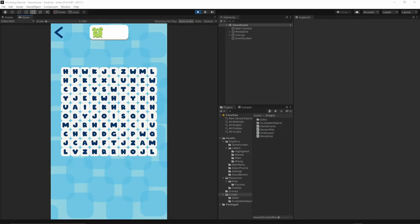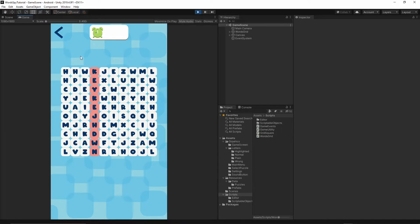Welcome to episode 10. Today we will finish implementing the square selection logic. From the last episode, we implemented the selection of a single square — you can click on a square, select it, and it changes color. After today's episode, you will be able to select a square, drag your mouse across, and select the whole line. When you release your mouse, everything goes back to white.